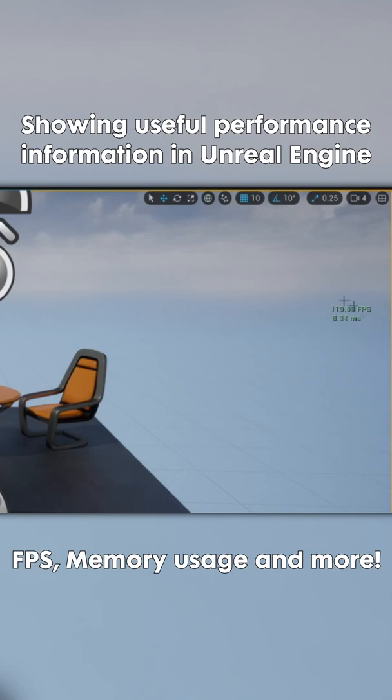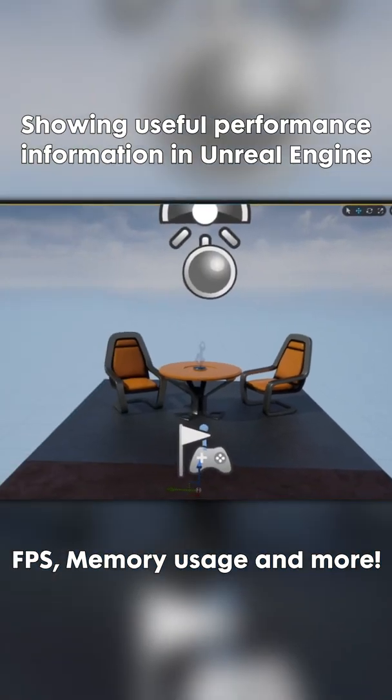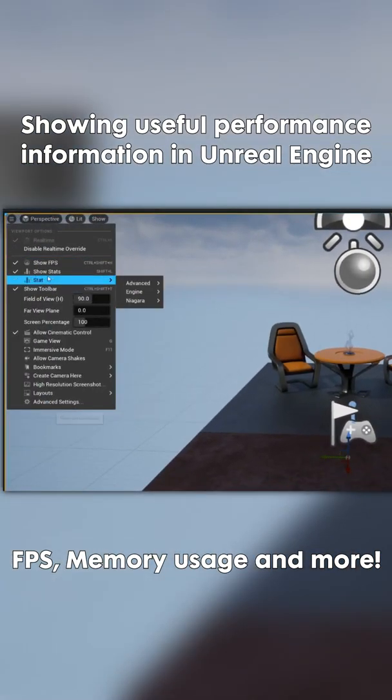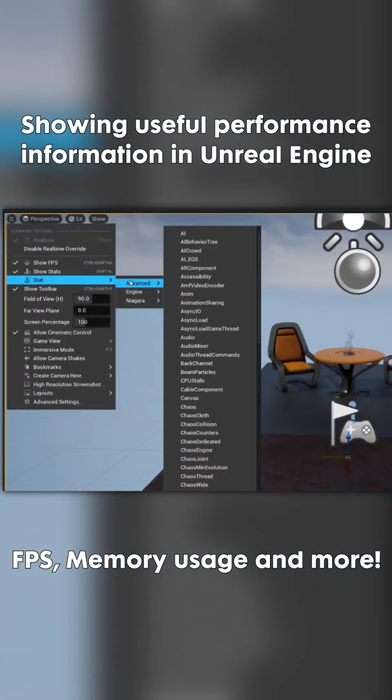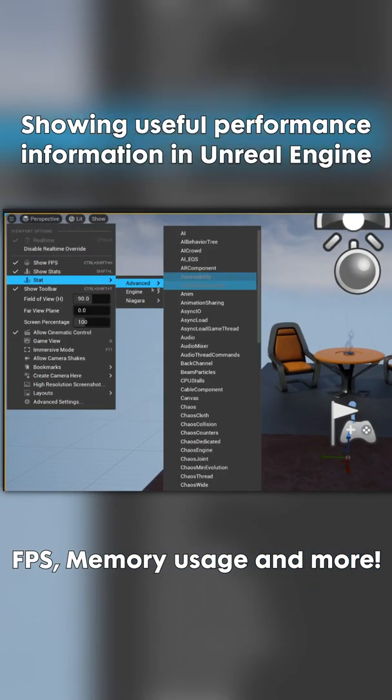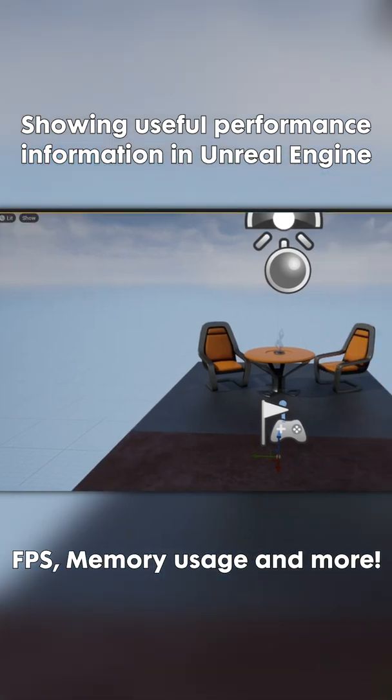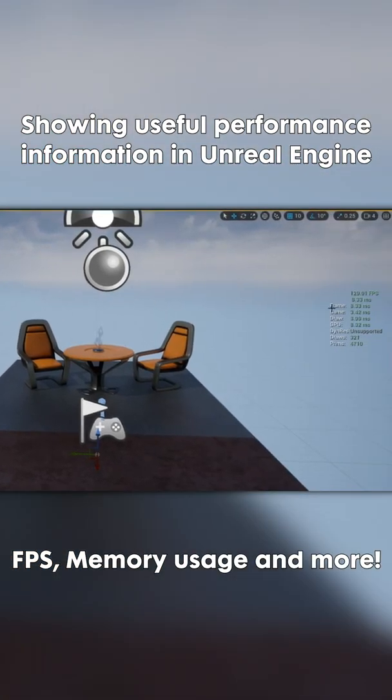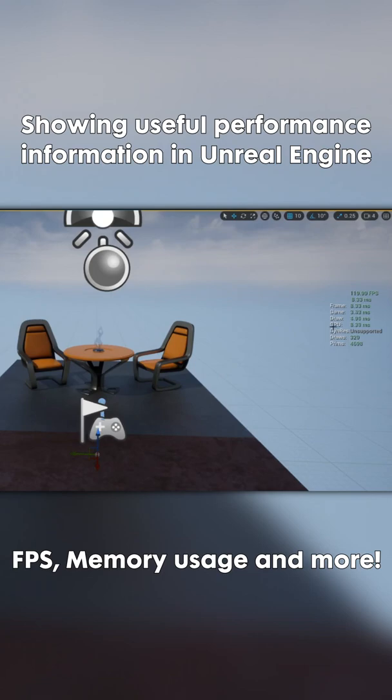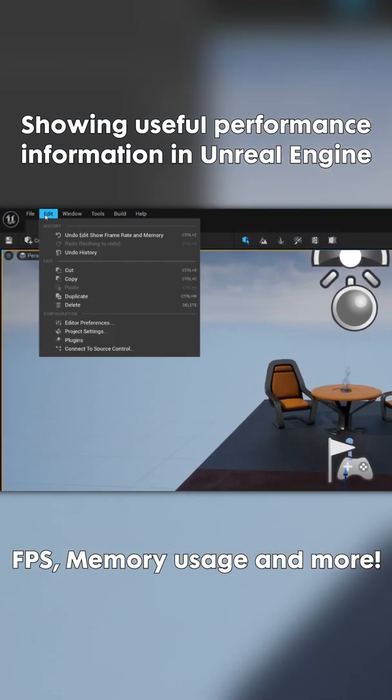We're getting this information in the viewport. If we need more detailed information, we can go to stat engine and unit, which will show exactly how much each thread is taking to process. But if we only want some information about the performance of the editor, there's a better way.